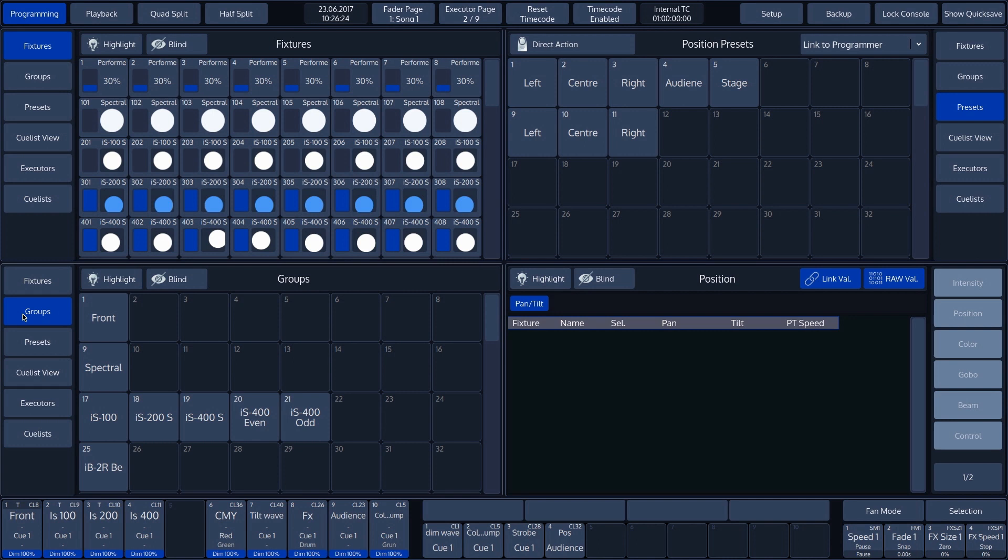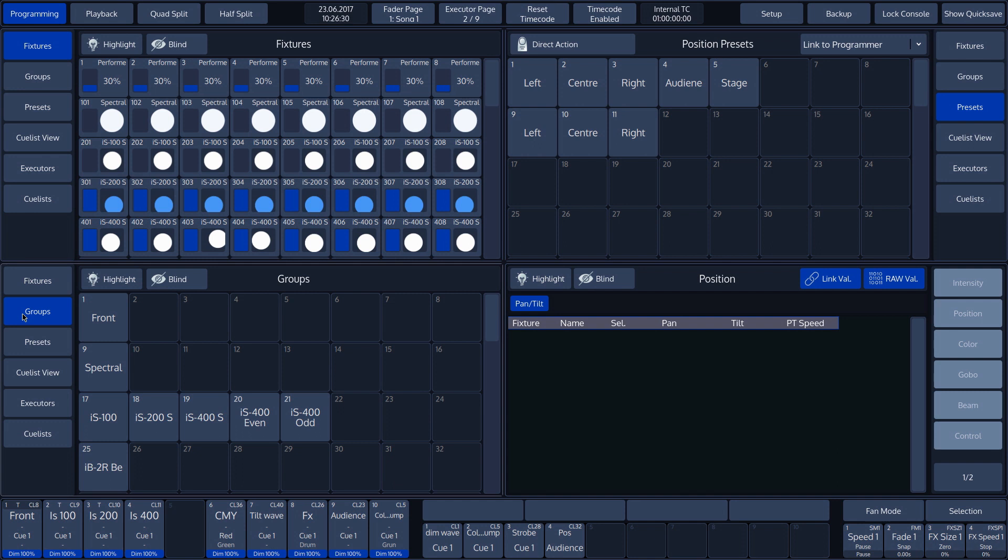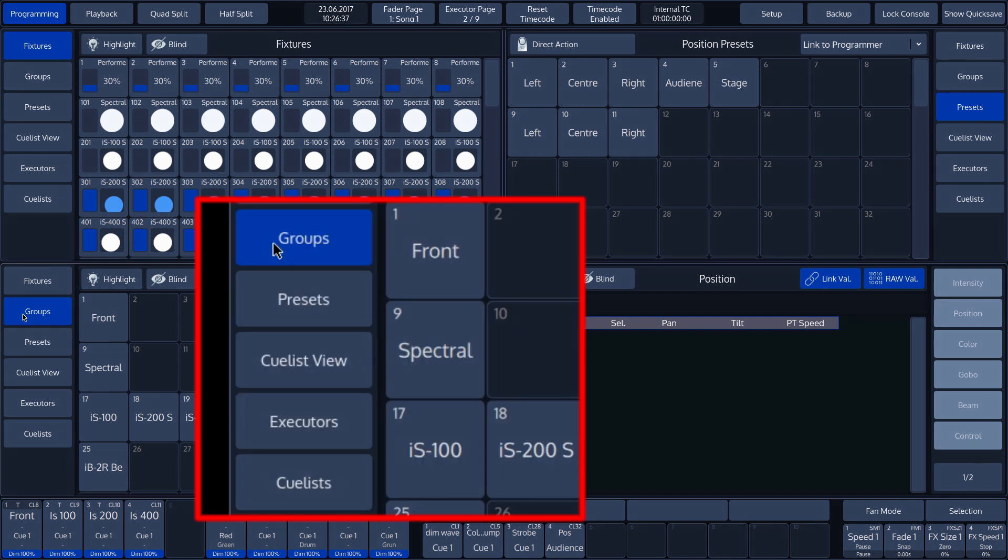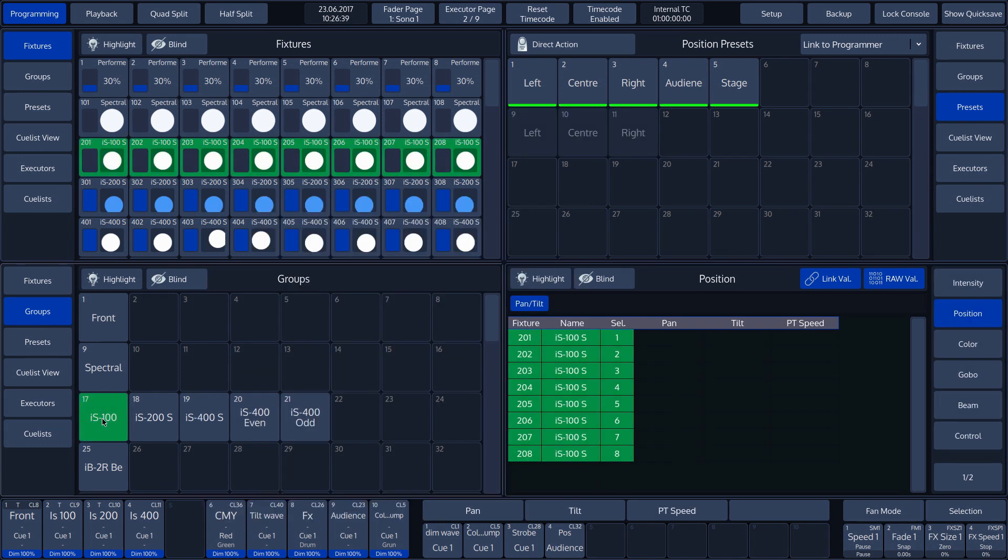The fixtures split widget contains an output visualizer. This displays the output information of the patched fixture. Let's, for example, select the IS100 group. This turns the IS100 fixtures green.